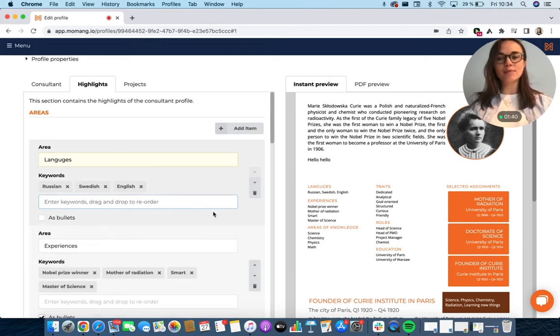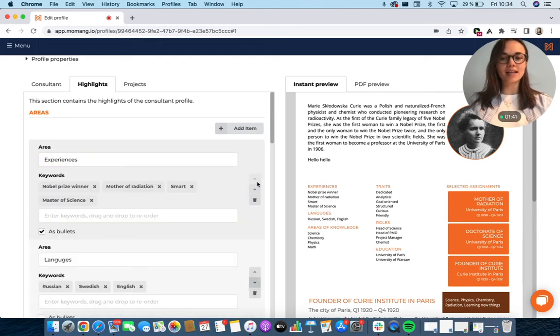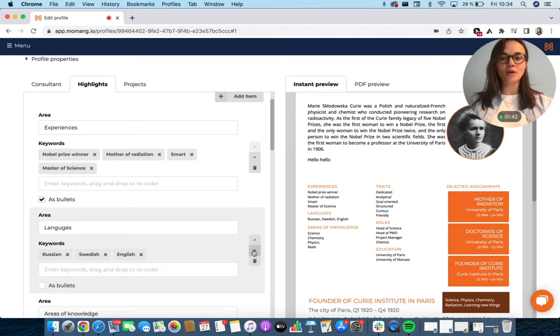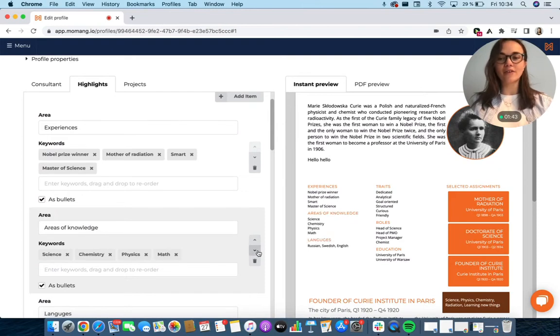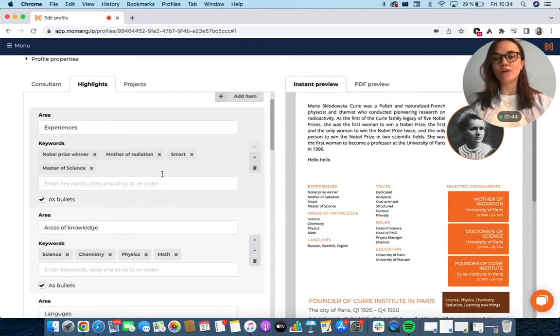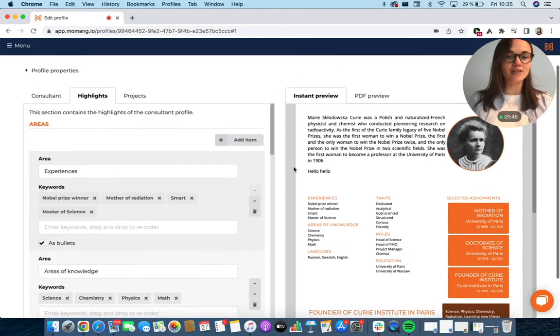You can easily move around these areas and also rearrange the order of the keywords by dragging and dropping them.